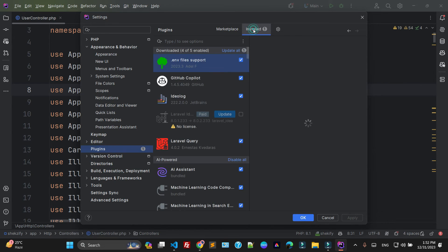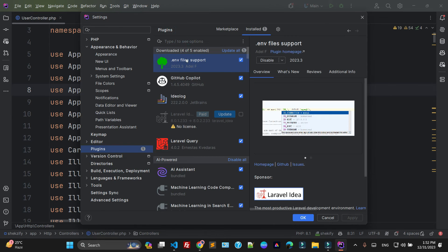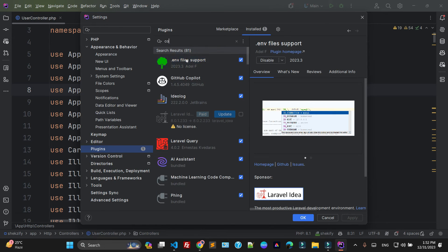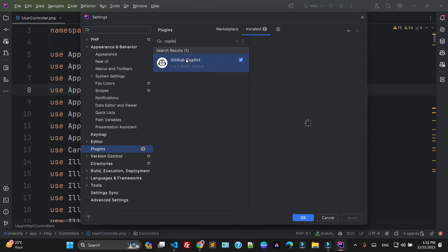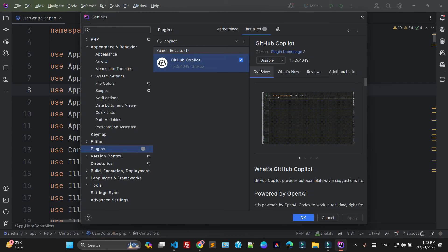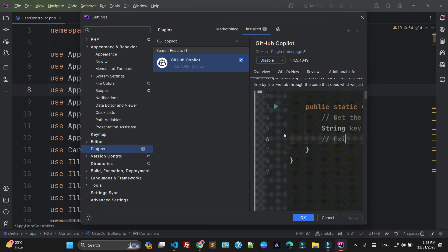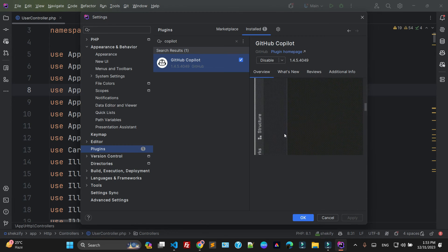Here you can find the plugin like Copilot. Just click on this one and click the Install button. I have already installed this Copilot plugin.